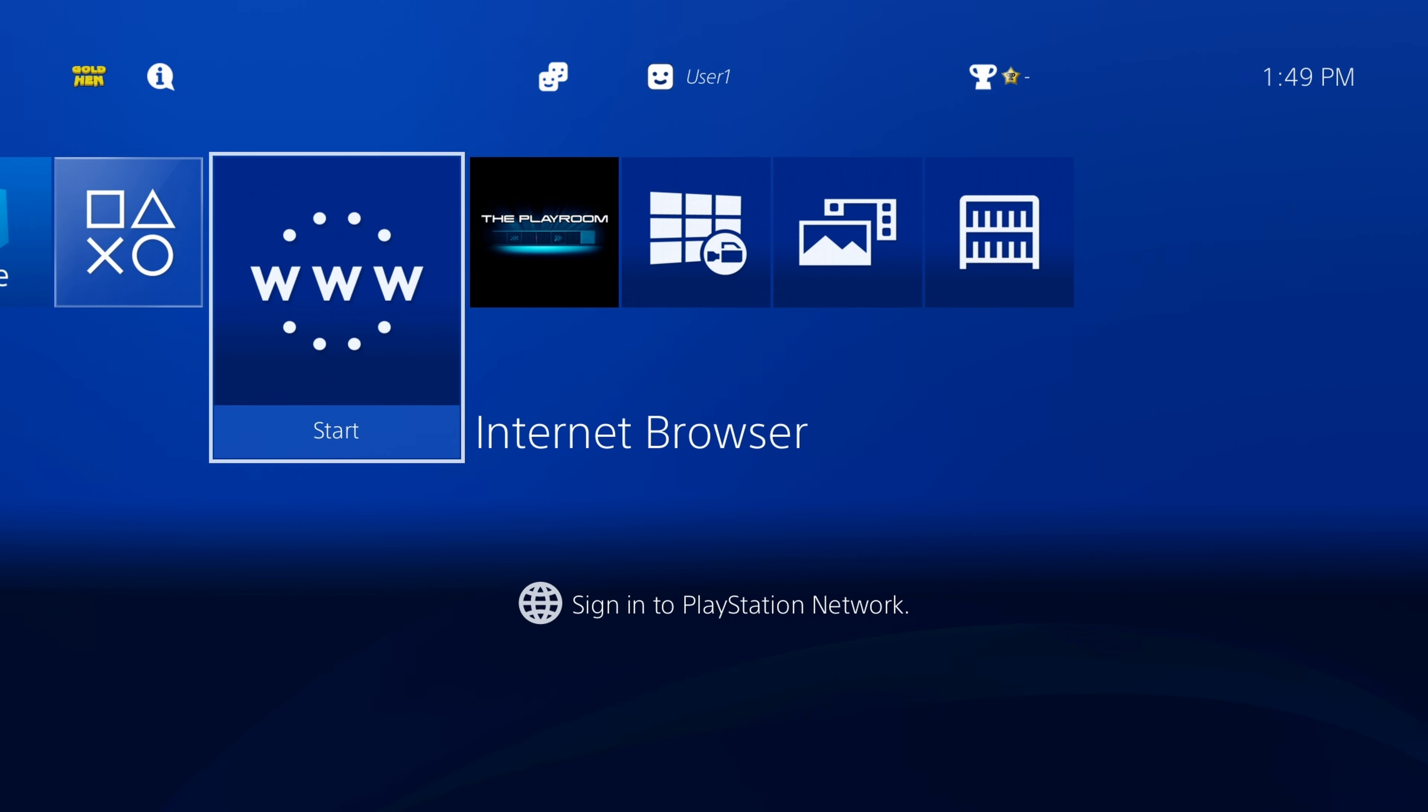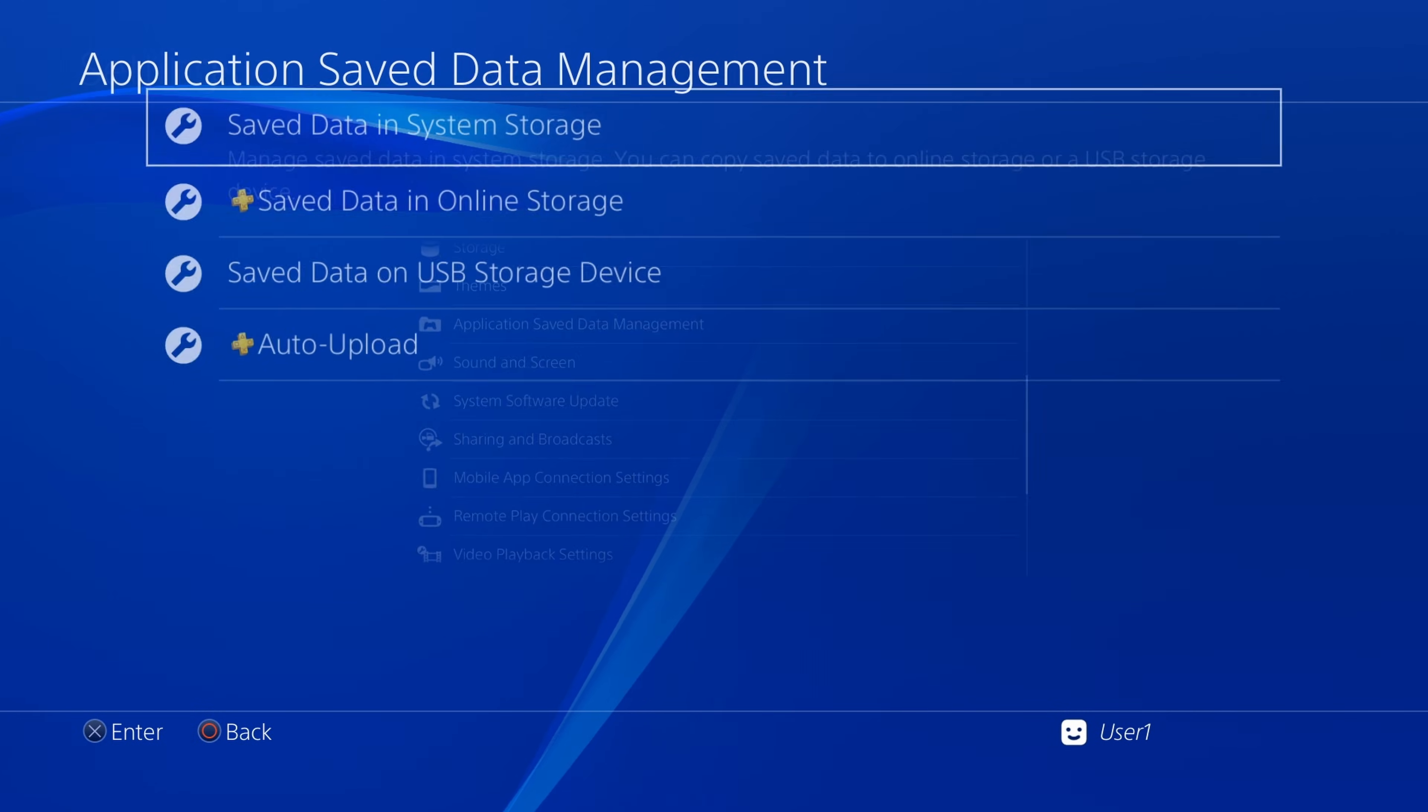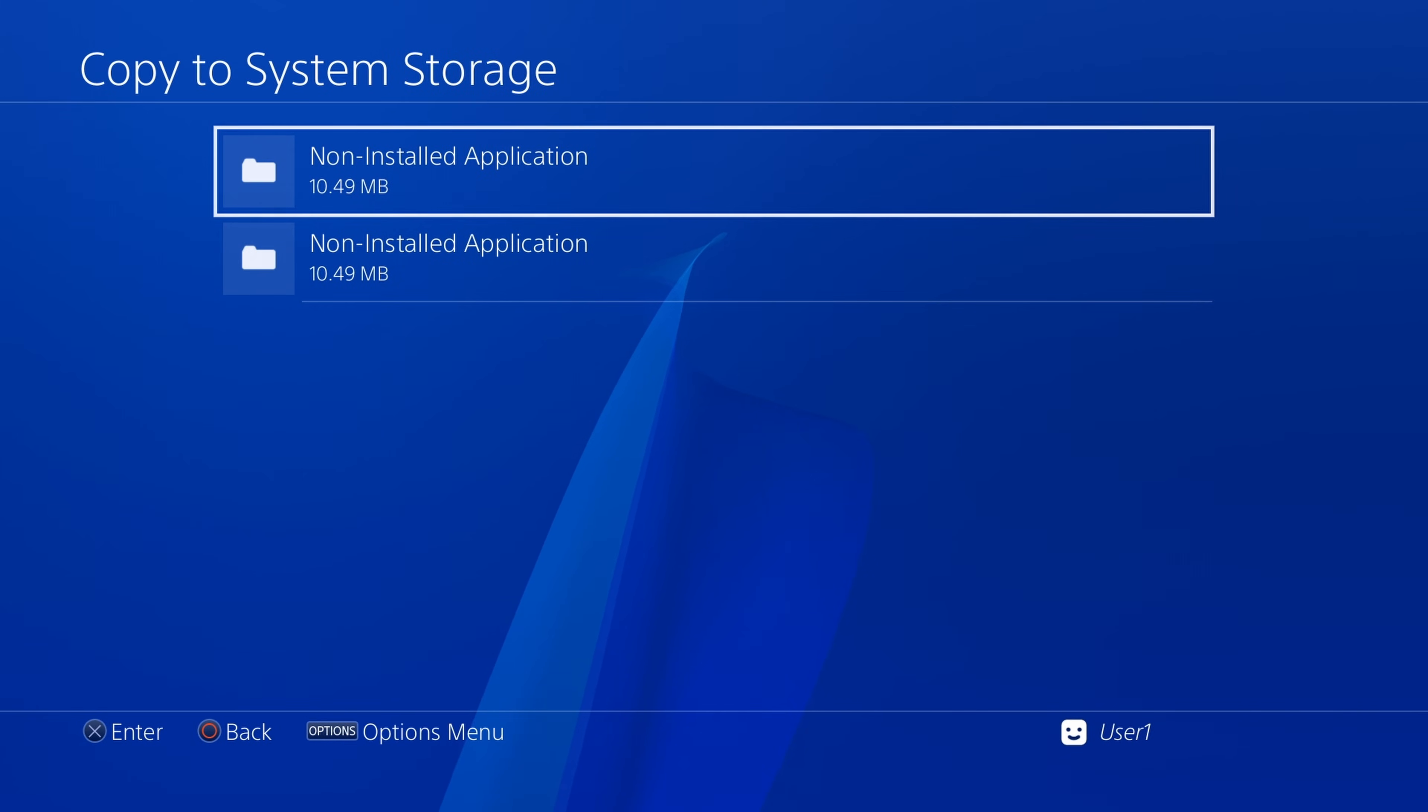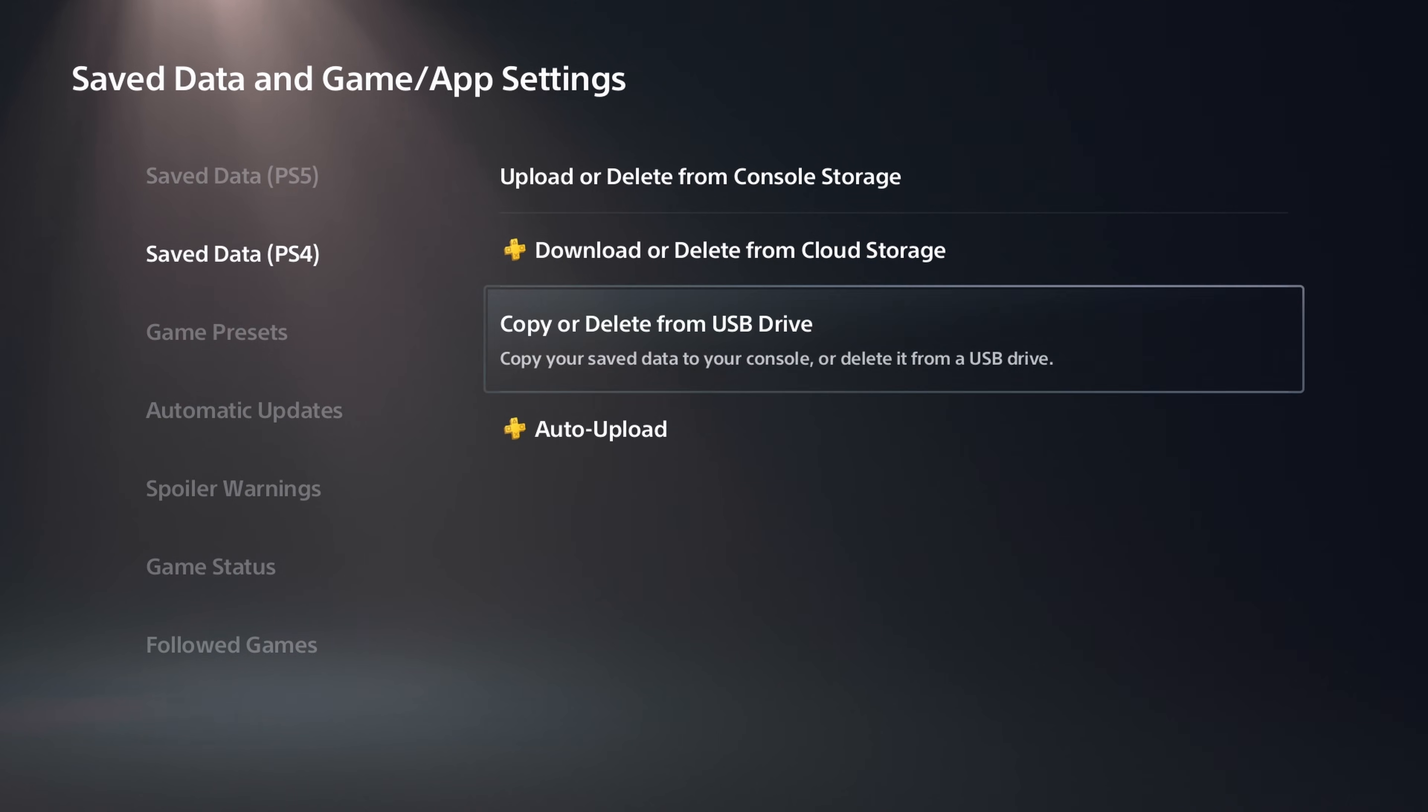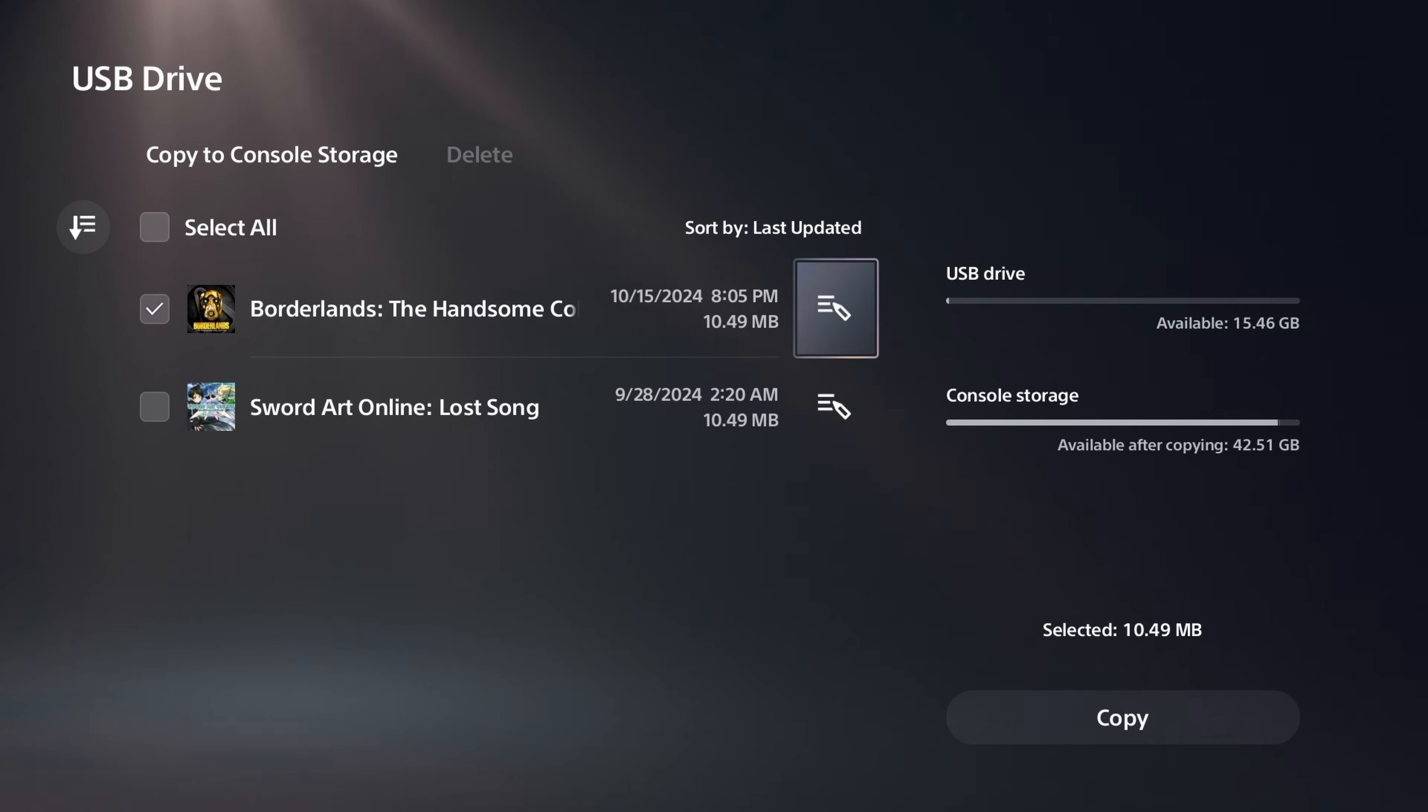As far as putting the save back on your console again, what you do is do the same thing. Go to settings, find application save data management, go to save data on a USB storage device, and copy it to system storage. And same for PlayStation 5, go to settings, find save data and game app settings, PS4, and copy or delete from USB. And we can copy our save data to our console again.